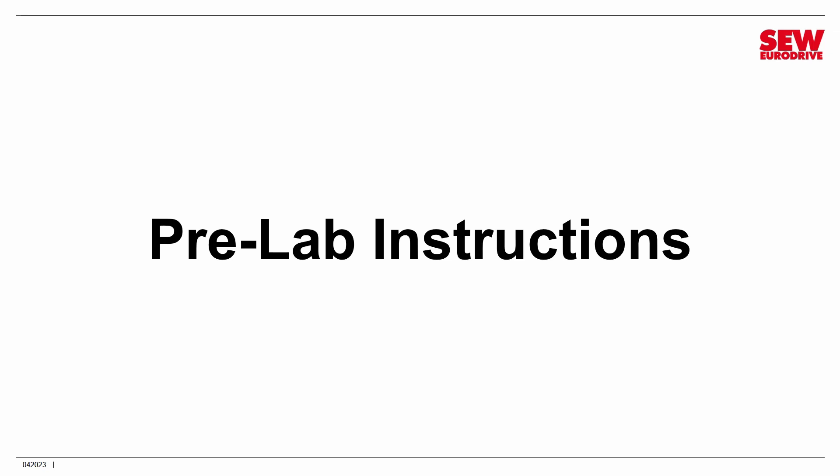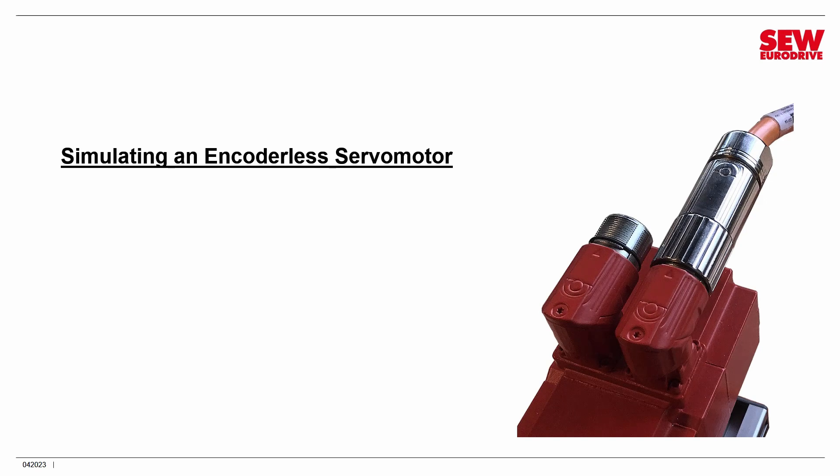Now, there aren't necessarily a lot of those floating around. SEW now does offer an encoderless version of some of its servomotors, but chances are you may not have one. So what are you going to do? Well, we're going to simulate one. You can do this actually with any kind of servomotor, including one with an encoder. So how do we do that?